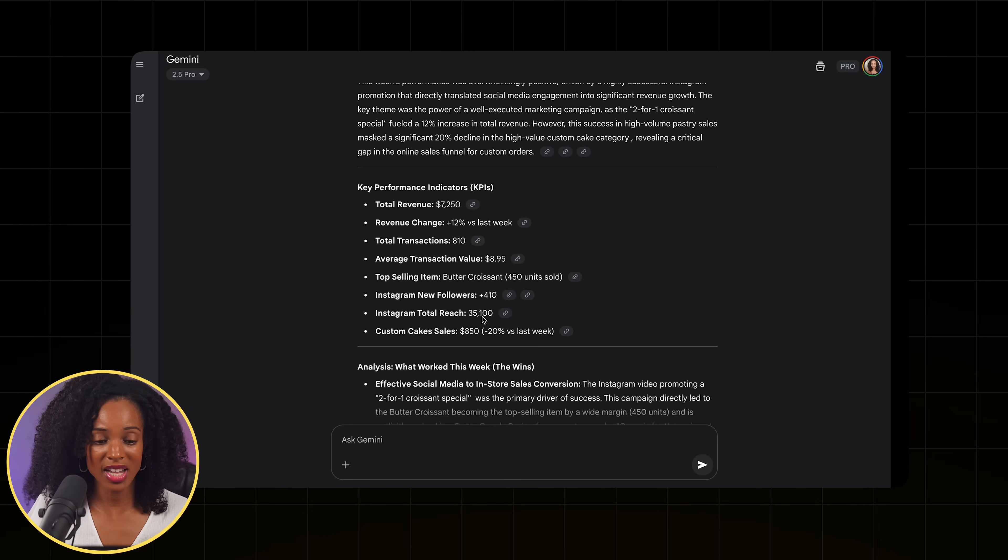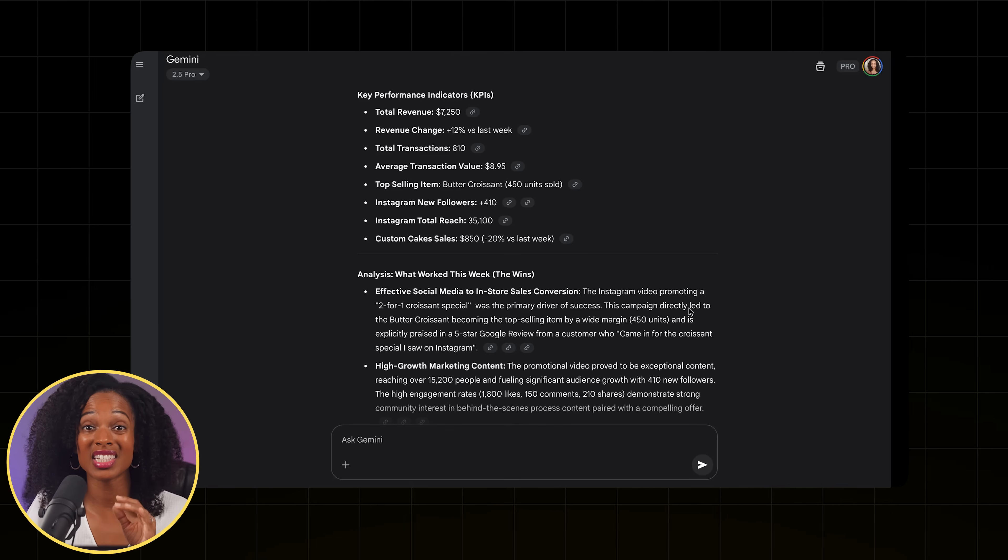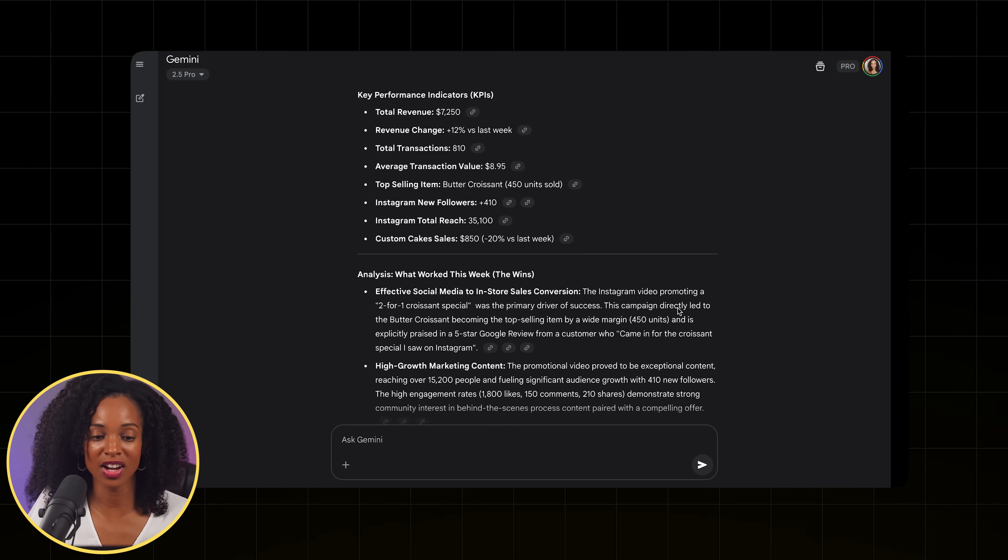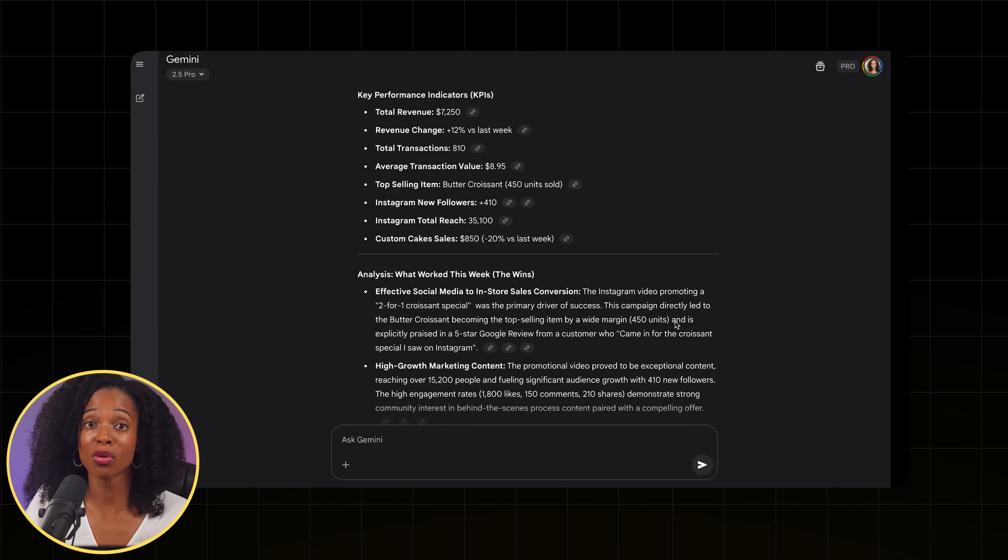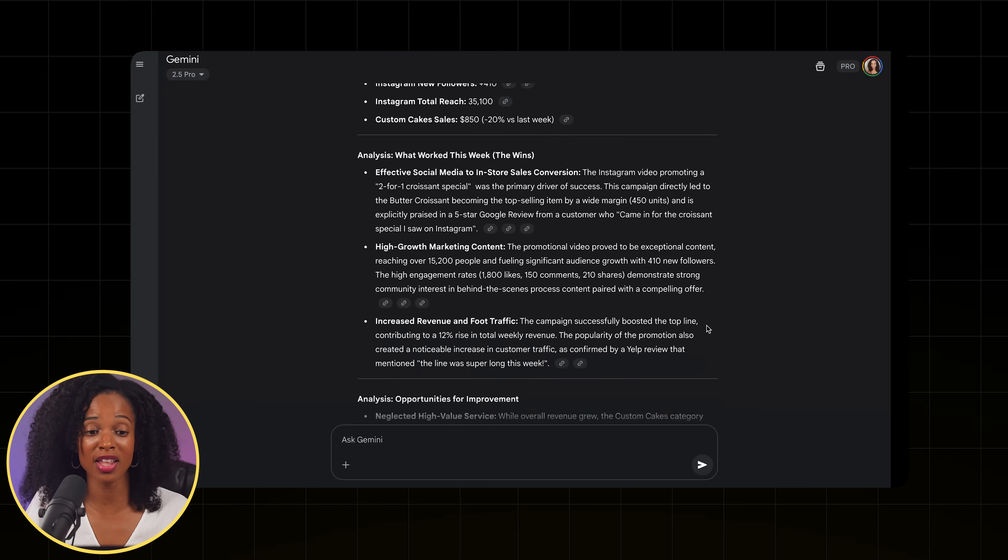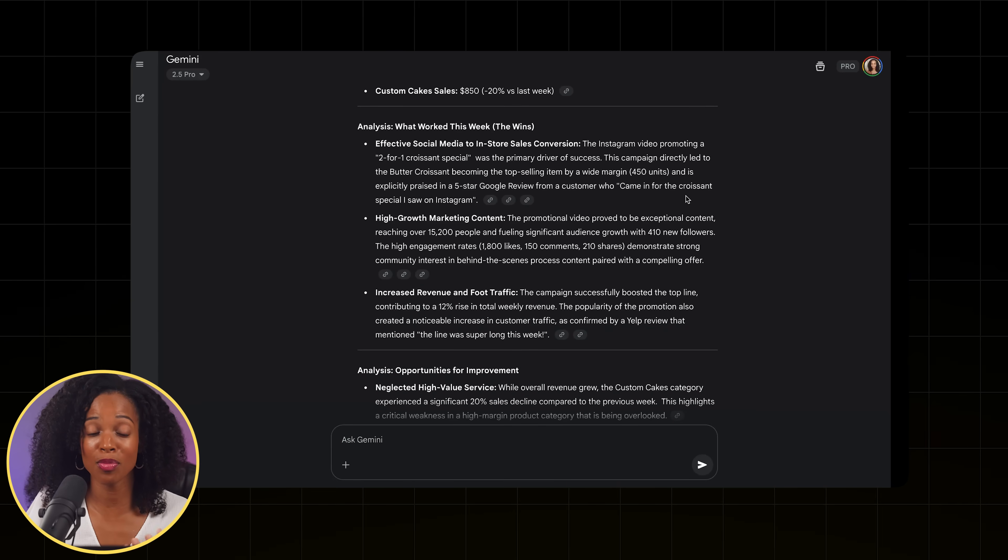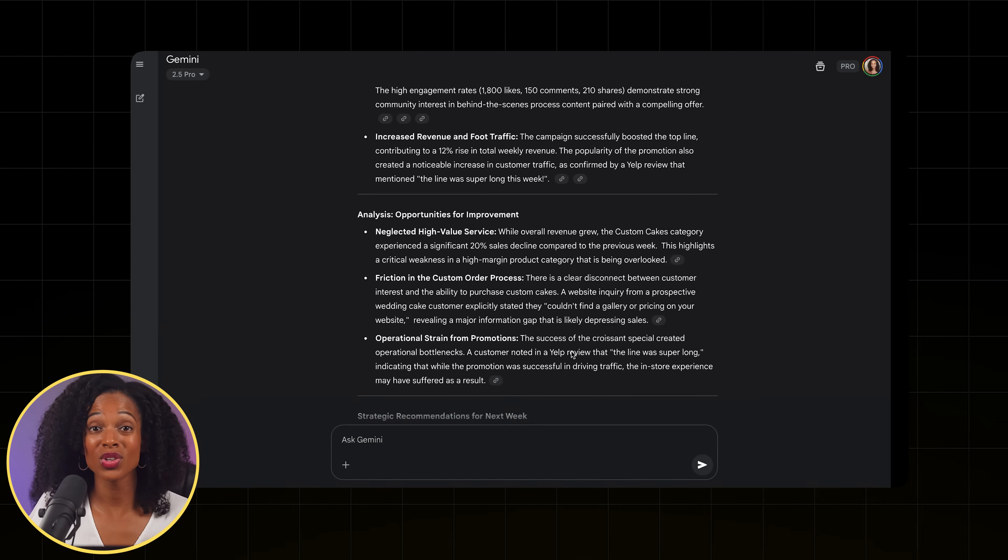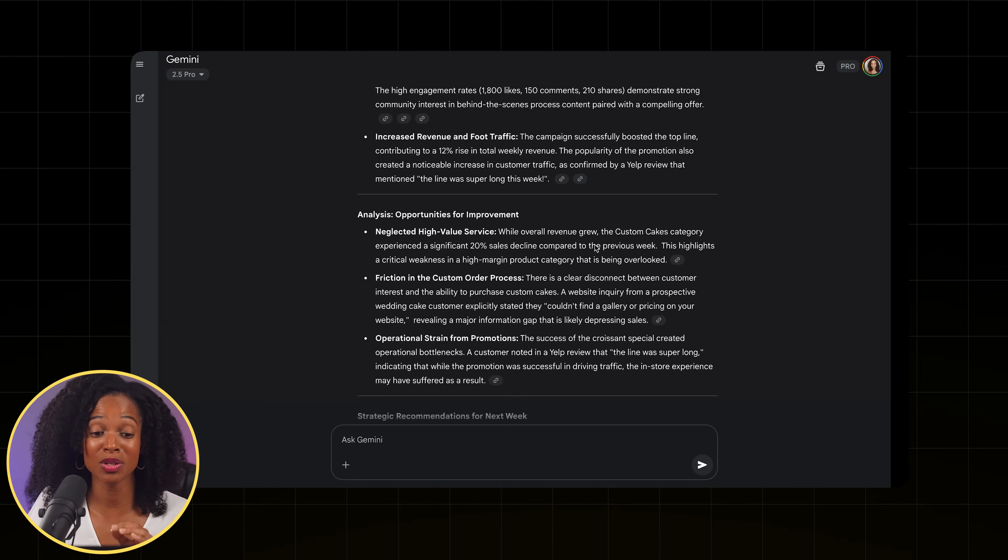We've got our KPIs here that we asked for. It tells us exactly what's working. So it looks like our social media croissant promotion worked this week. Hence why the croissants sales were up, which is great. And it also tells us the opportunities for improvement here, which is amazing.